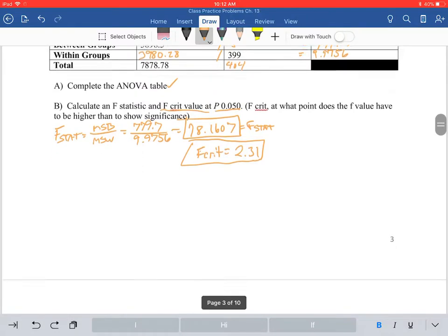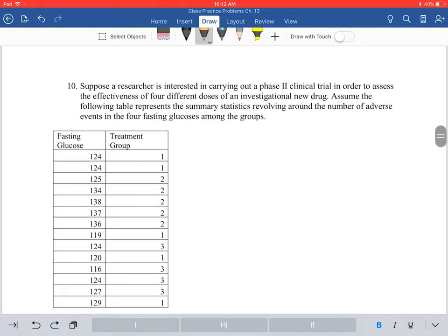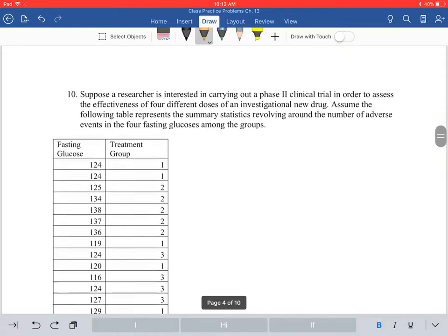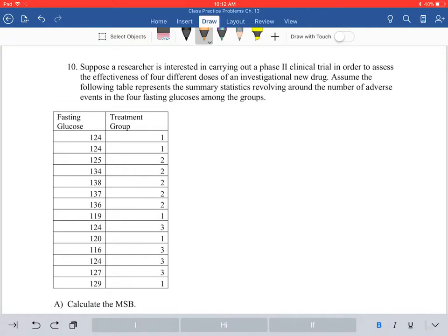So we've worked through the table and found the F critical value. We're not going to get to number 10 because we only have one more minute left. We'll pick it up in the next video and go over 10 and 11, where we actually start doing more data and calculating the actual mean squares between and mean squares within the group.